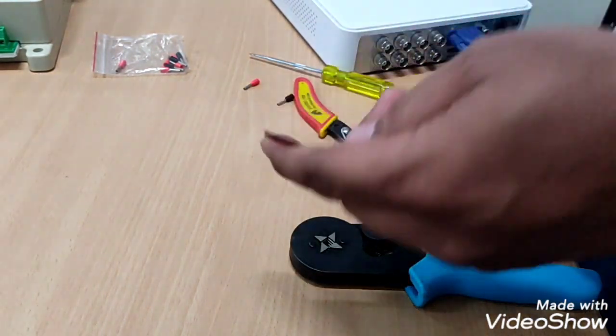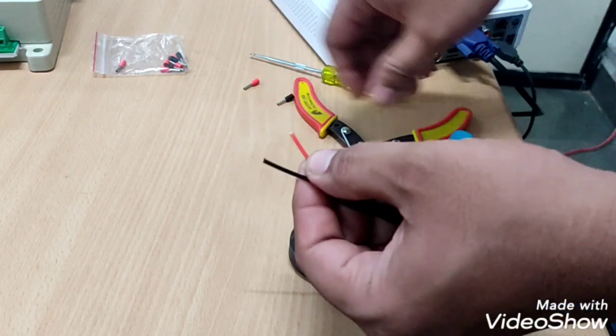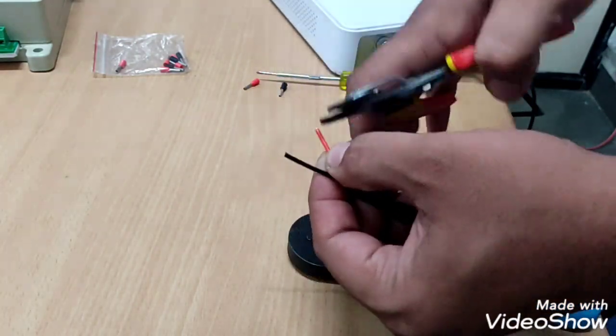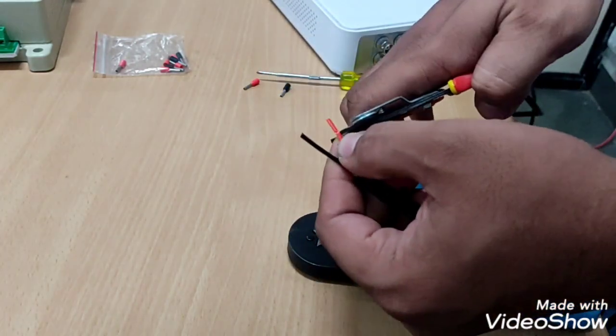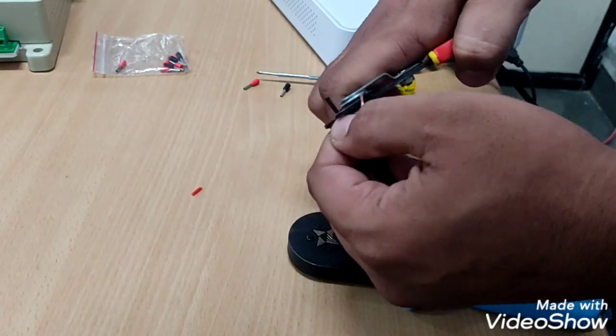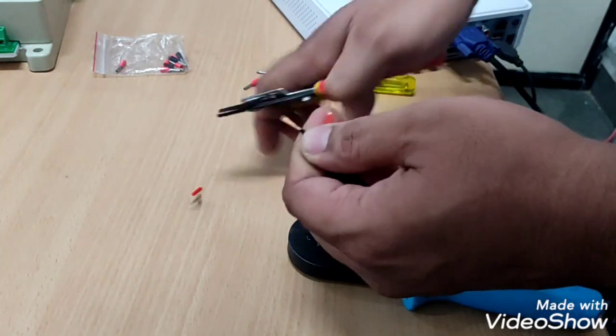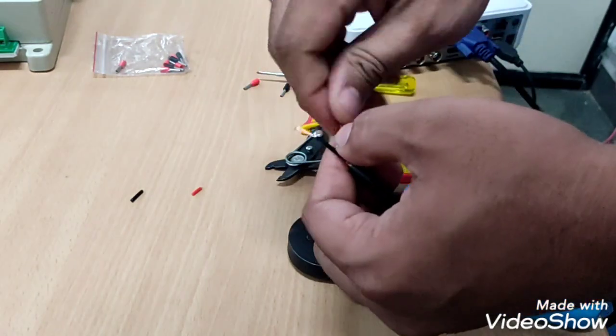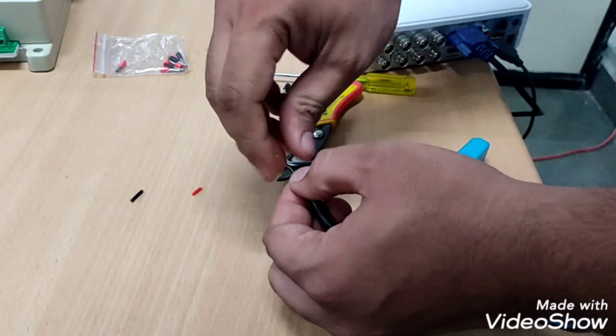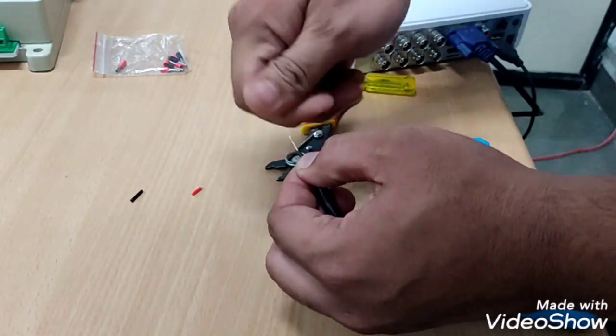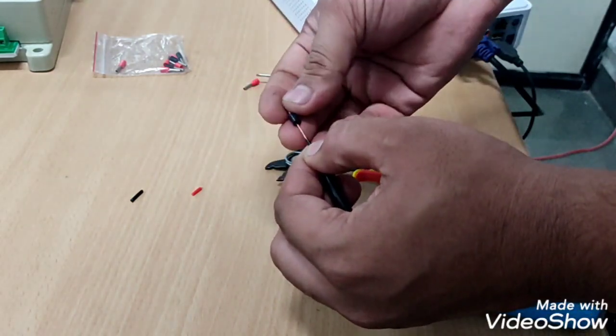In similar fashion we will do same for mains cord. We will bring pin to red wire.